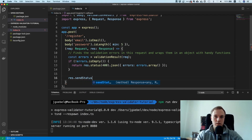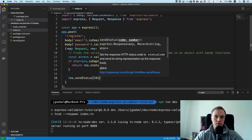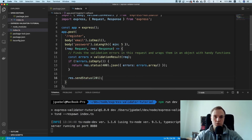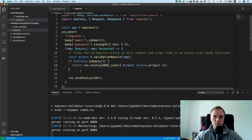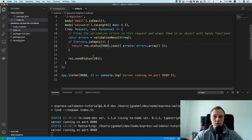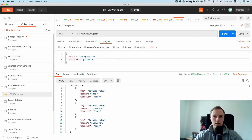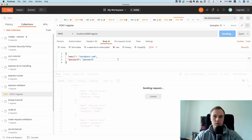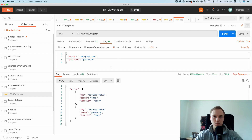I think I forgot one thing — we need to send a status of 201, because we deleted the user creation logic. Now this is modified — let's try to run it... and that's kind of weird.